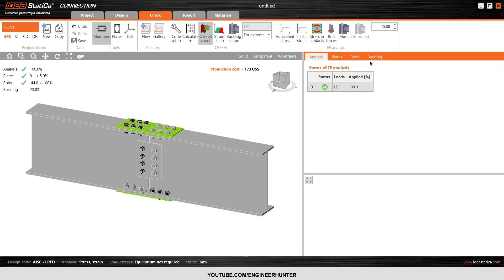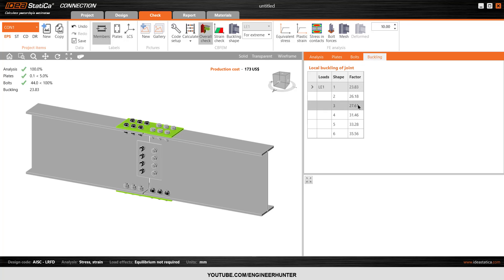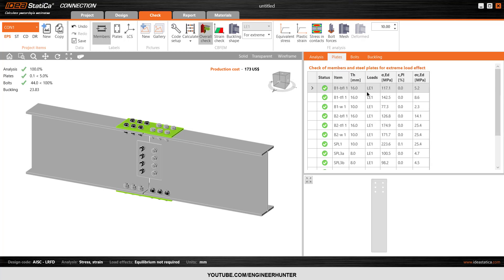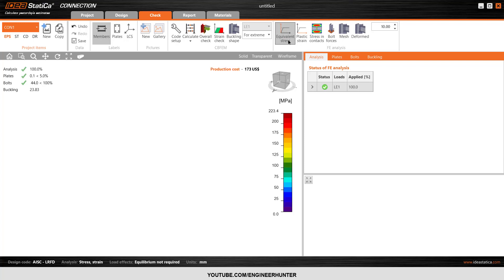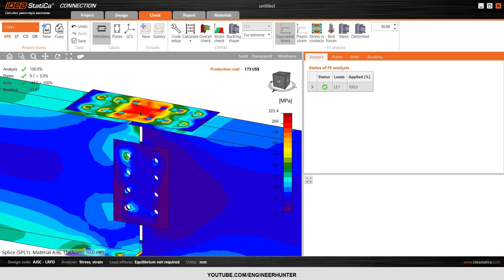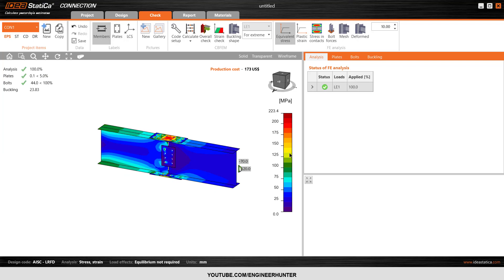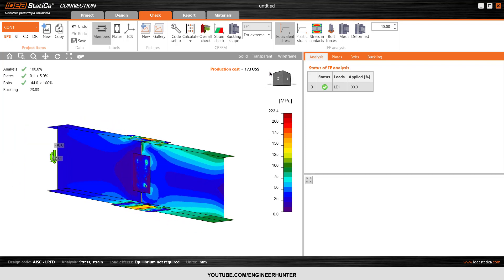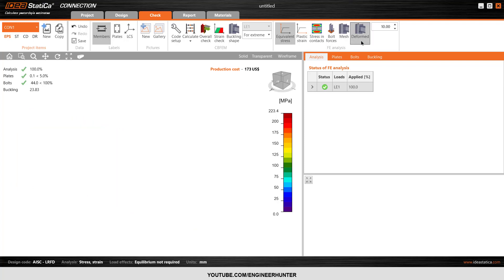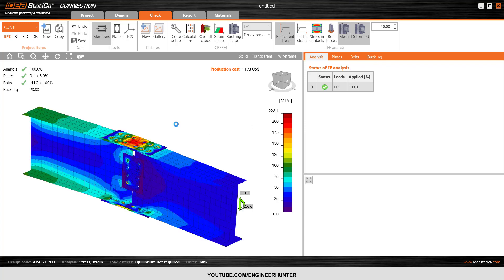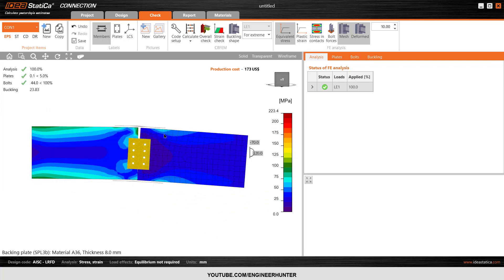We can use this type of connection since it passes. You can also run the buckling analysis by clicking the small arrow and this button. The buckling factor results show six modes — the critical one is shape one with a buckling factor of 20.8%. You can see details of the bolt design and plate design, and also show the equivalent stress. The stress at the middle is high, showing red in the scale. You can also show the deformed shape and the mesh.